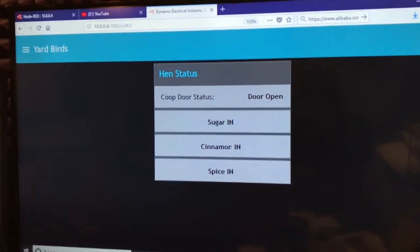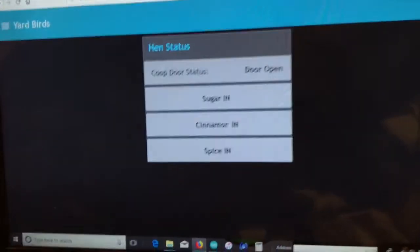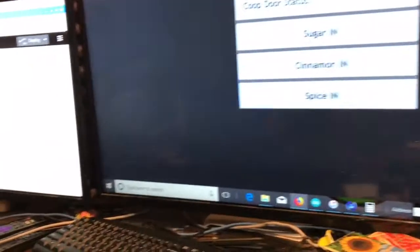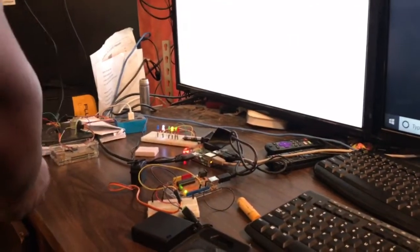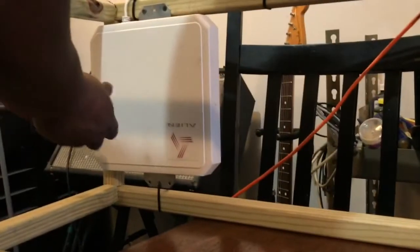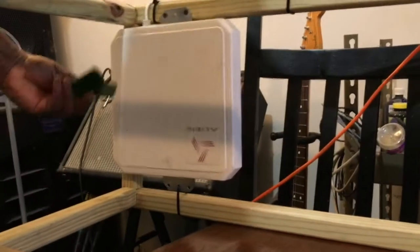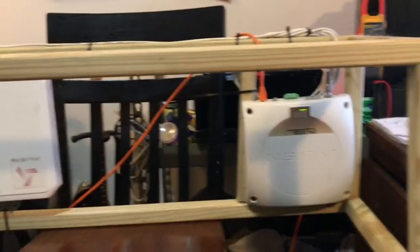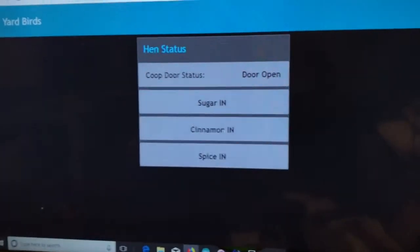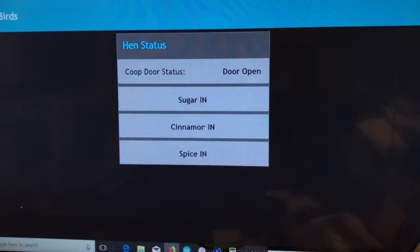So one of the first things I'm going to do here is I'm going to take our three birds, sugar, cinnamon, and spice, and I'm going to take them out. So they're going to leave the coop. They're going through here. They pass through this antenna, they pass through this antenna, and then they go all the way home over here, and hopefully they're not picked up.